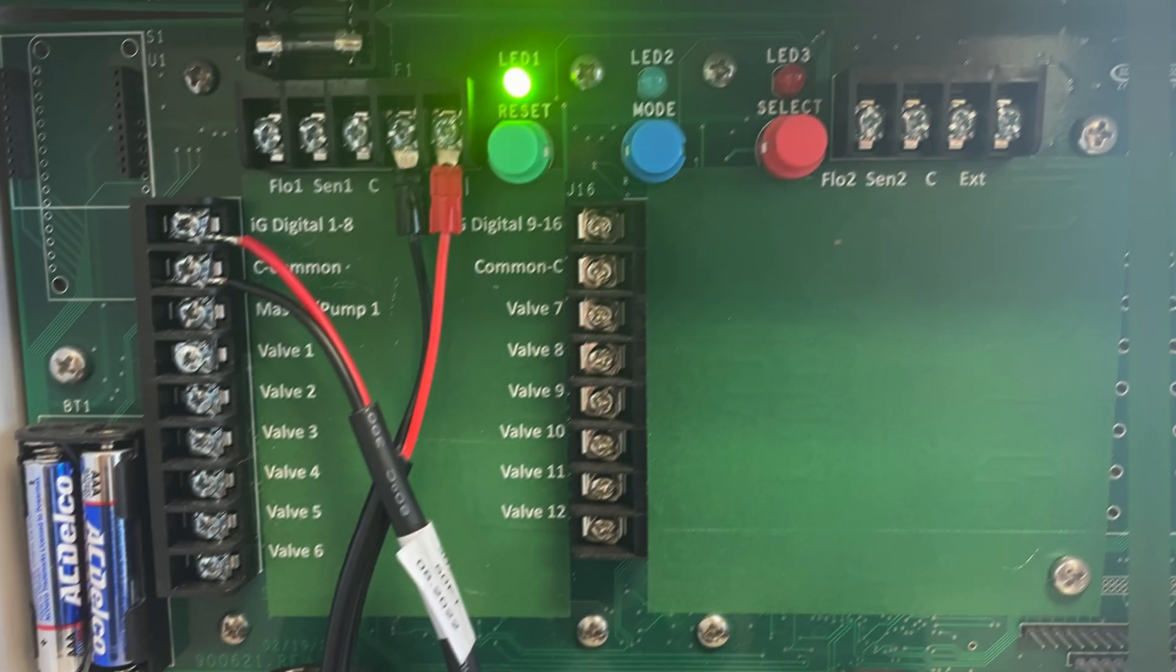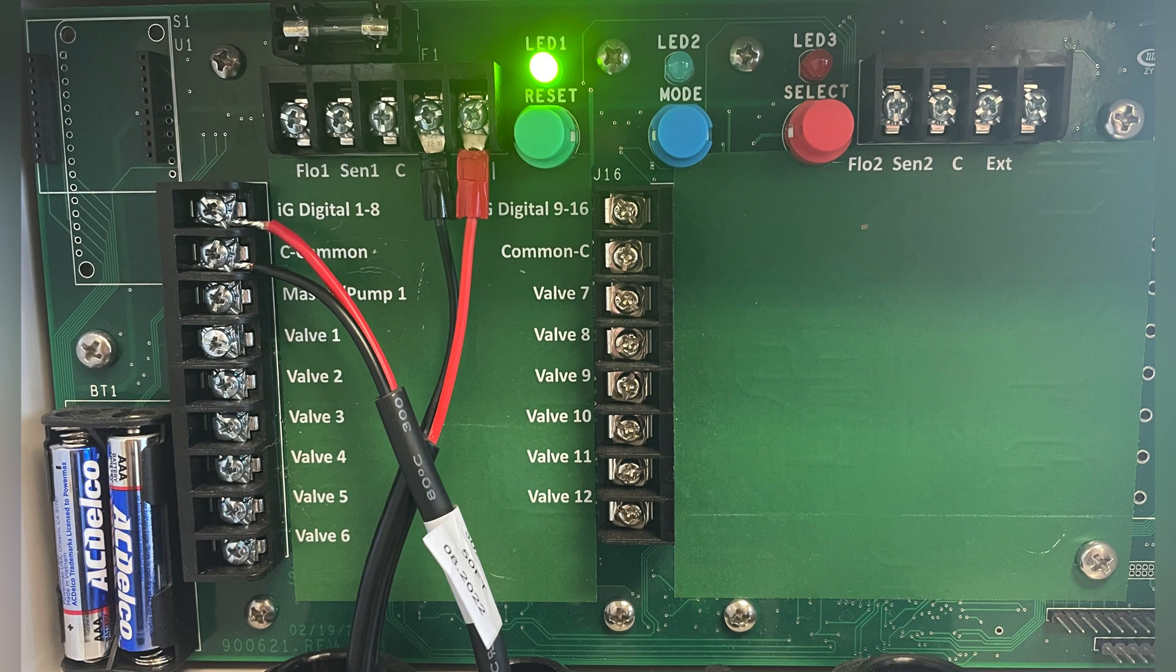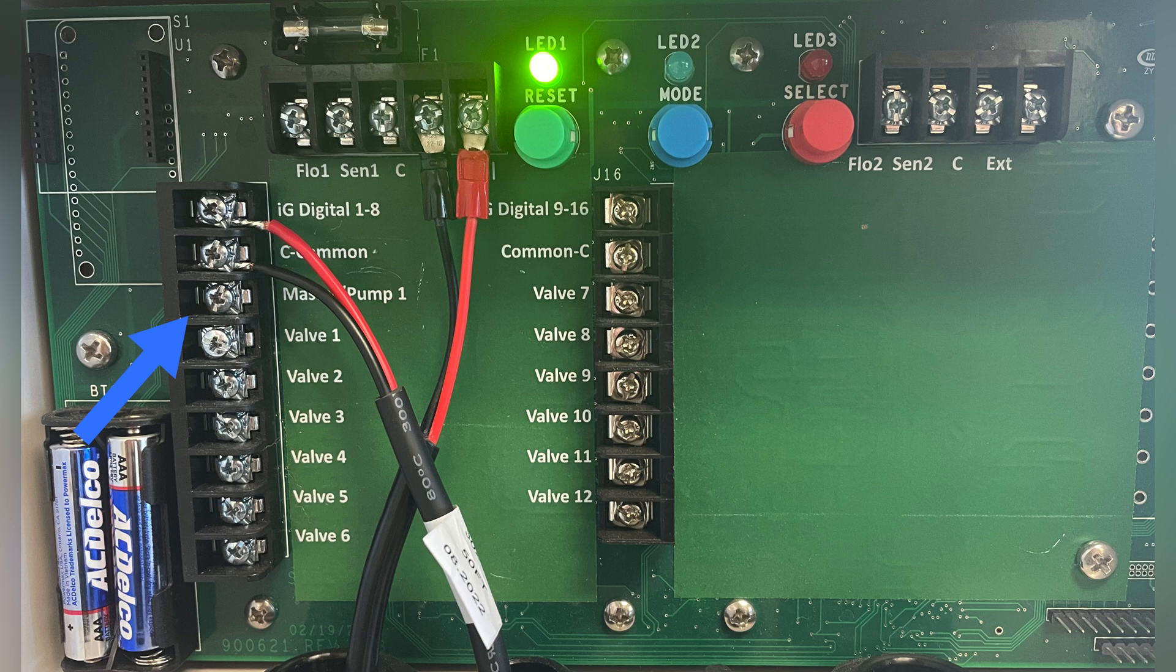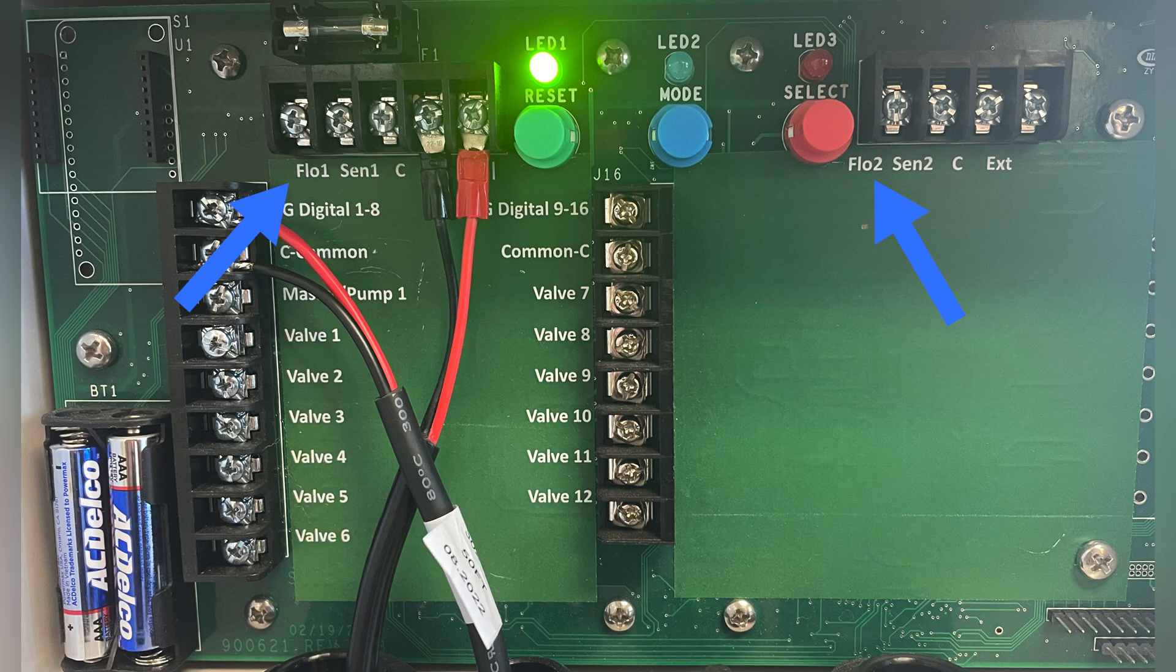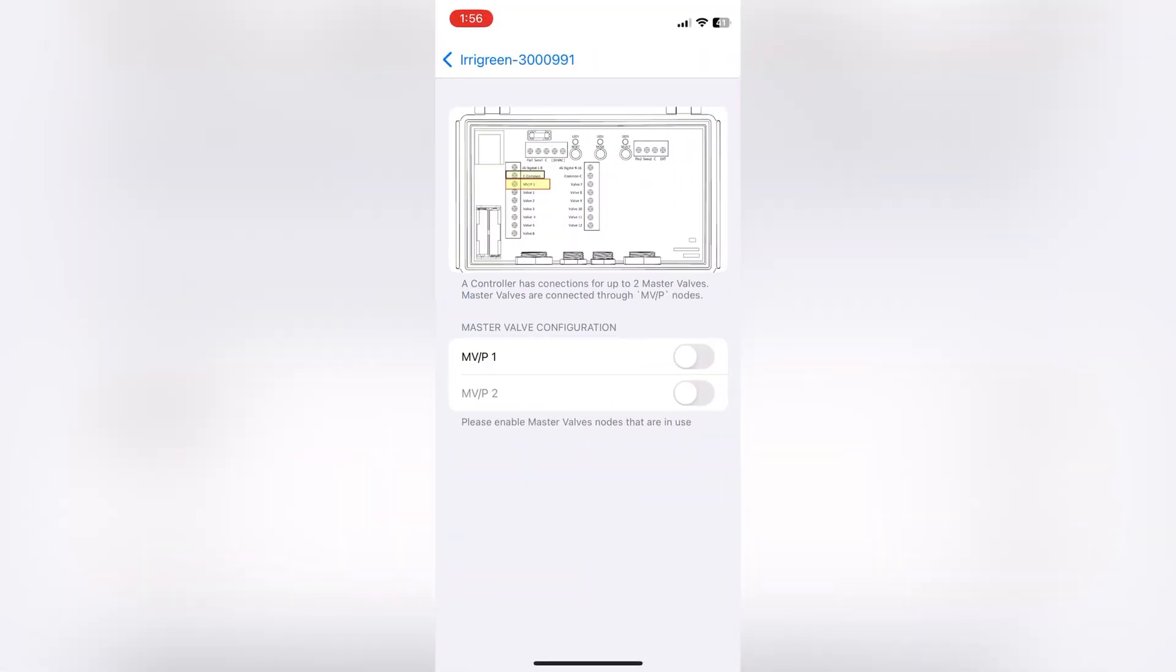For Smart Controller 2, the wiring schematic is essentially the same with MV slash pump as the master valve terminal. Sun 1 and 2 are reserved for rain and soil sensors, and Flow 1 and 2 are for flow sensors. They can be toggled on the same way in the app.